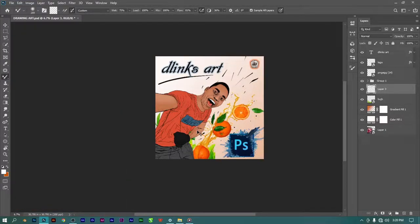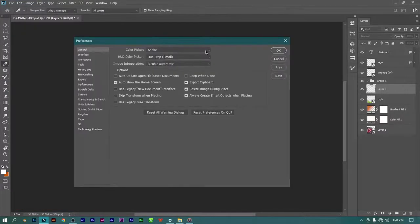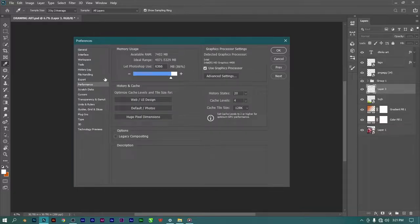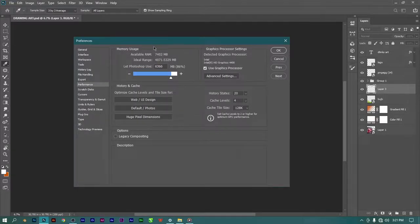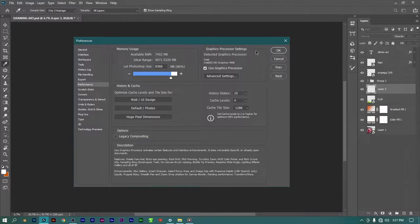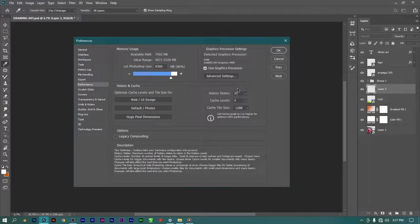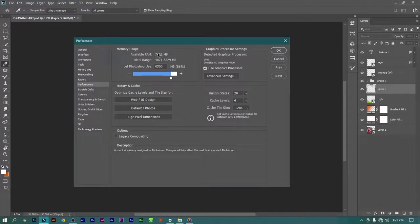We can click on Performance or press Ctrl+K to activate that. When you press Ctrl+K it's going to take you to the Preferences window. Click on Performance. We want to do three things: adjust our RAM, our graphics settings, and our history settings.